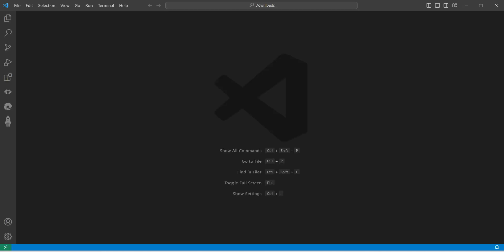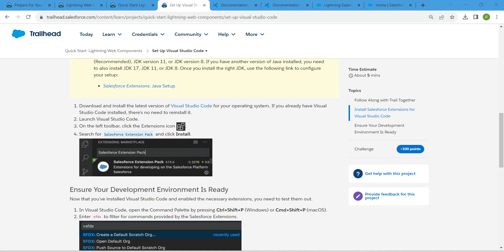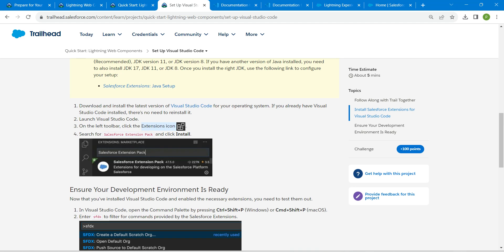Now Visual Studio Code will open. Here you will find all the things given on your left side. If you come back to our challenge, you can see the extension icon — we are going to click on it.